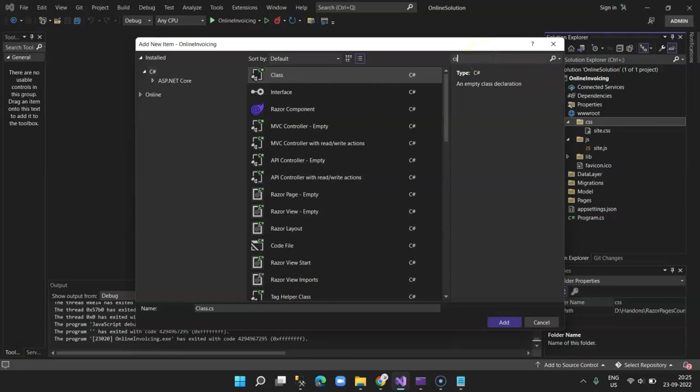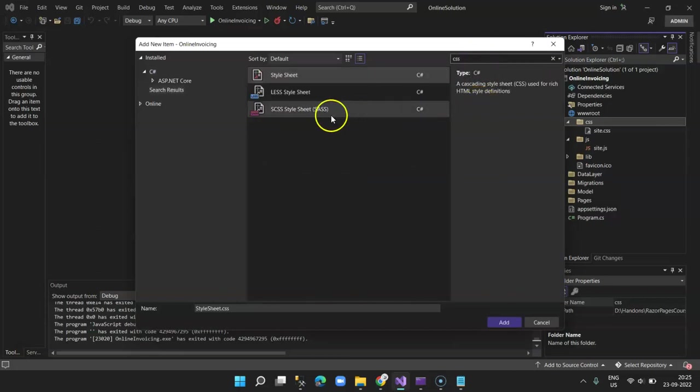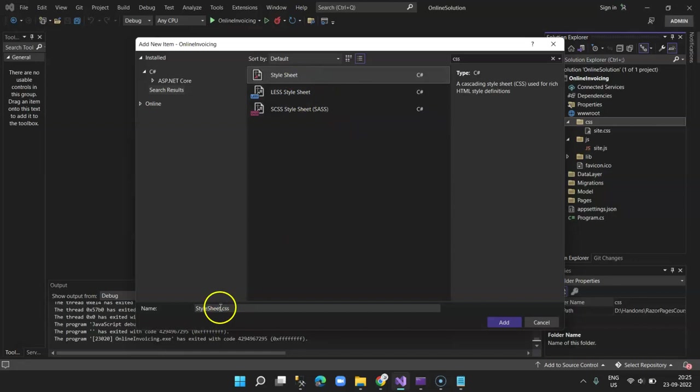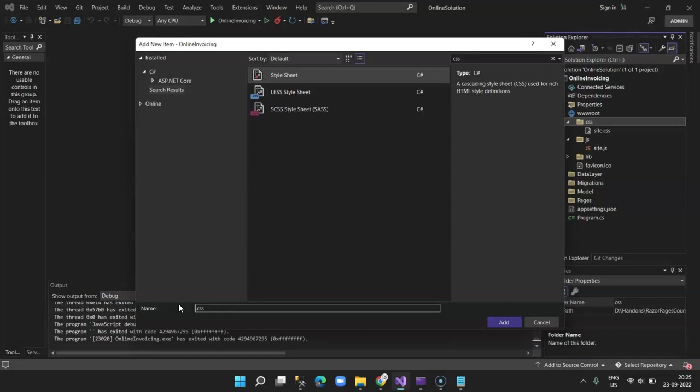Here I'll type CSS and I'll select stylesheet and name this as my CSS theme.